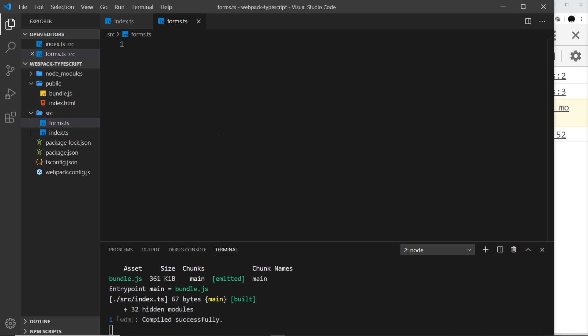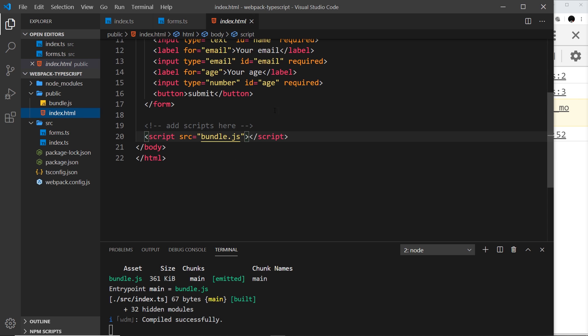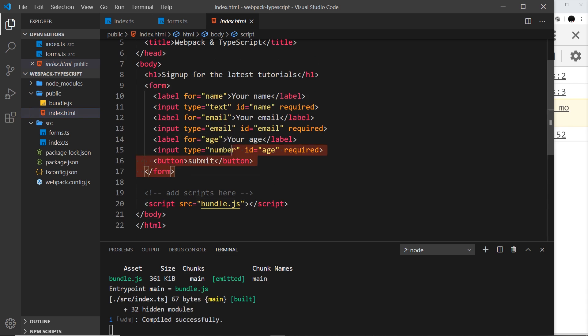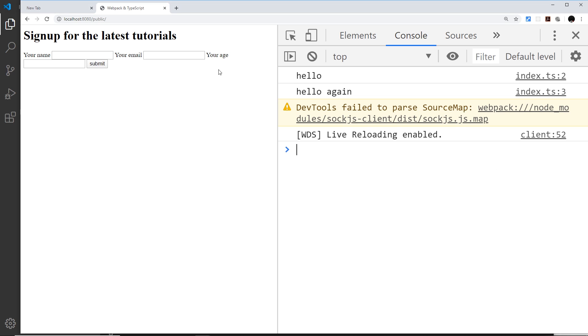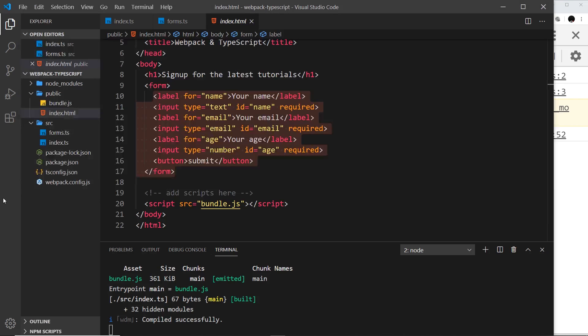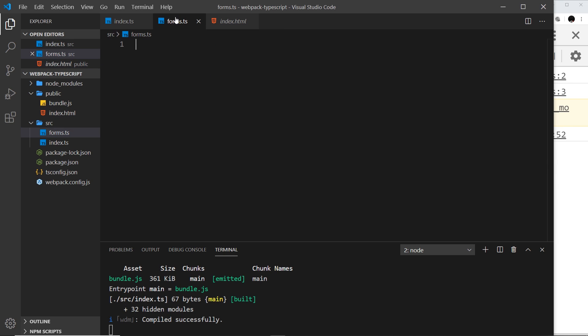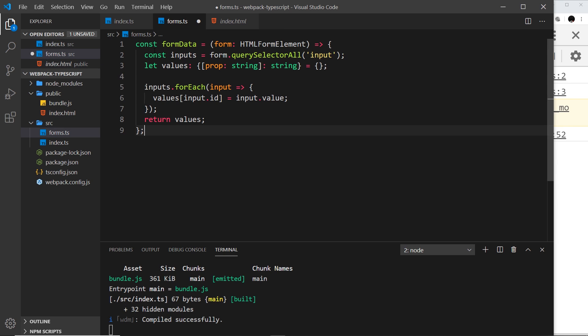The job of this file will be to contain code which is going to handle form submissions. Now we have a form right here with a few different inputs. We can see that right here: a name, an email, and an age. So all we're going to do is handle the input from that form.